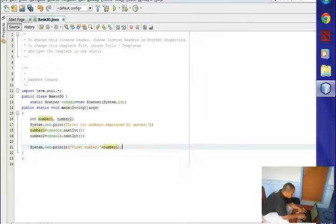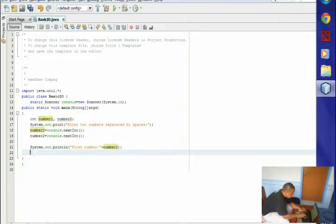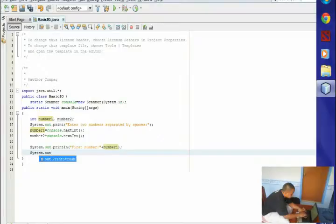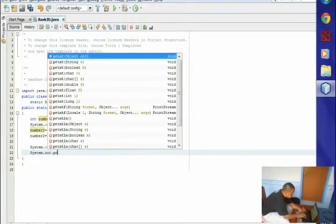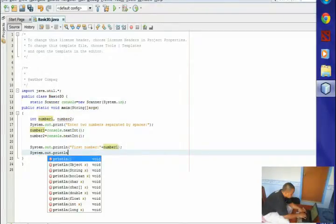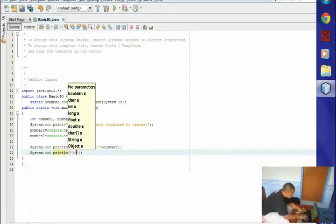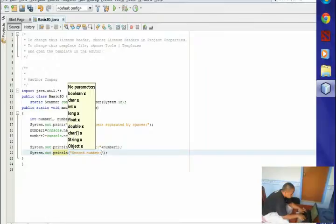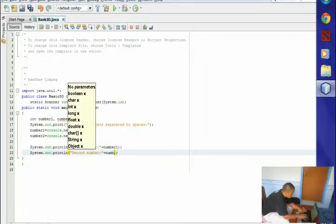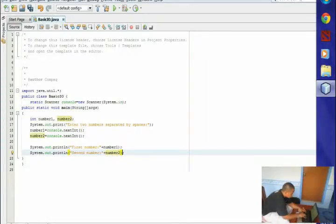After the parentheses, put a semicolon, then proceed to the second line. Type System.out.println(, double quotation, then type Second number: and colon. After the second quotation, add plus and the second integer, which is number2. At the end, type semicolon.